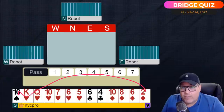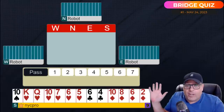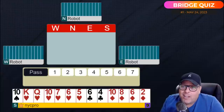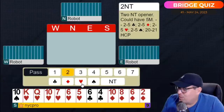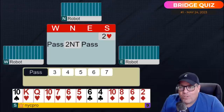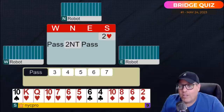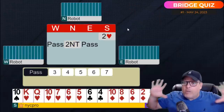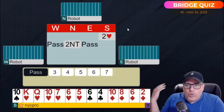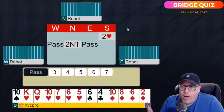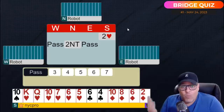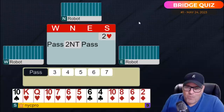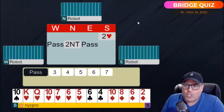Partner bids two no trump, which shows invitational values — a good 16 or more, something that can play game opposite better-than-normal hands. How do we show a hand like this when partner bids two no trump? This is a good one because it doesn't come up often. To show a minimum we just bid three hearts — that says 'Partner, I opened two hearts and I have nothing more than I've shown.' Any other bid would suggest something extra.